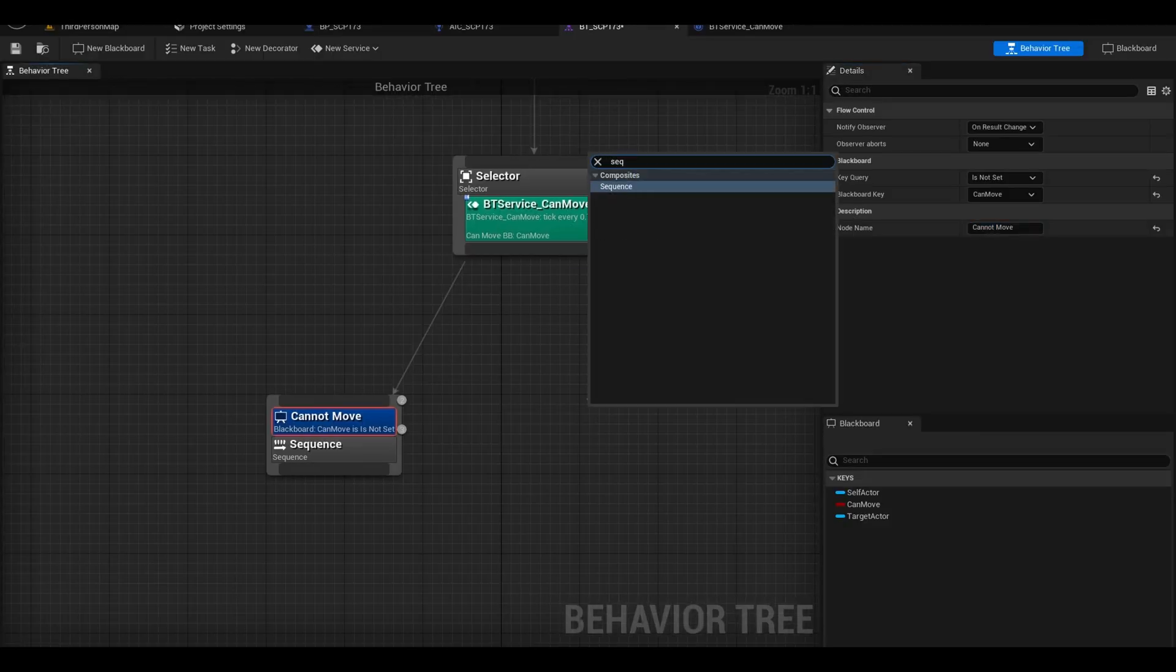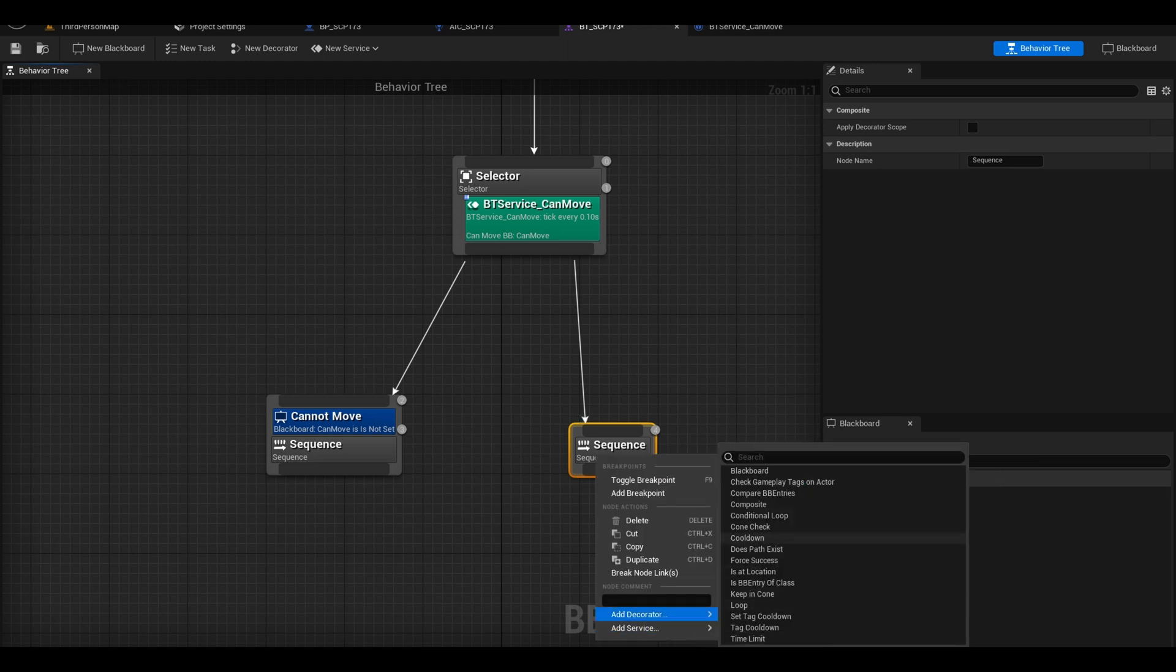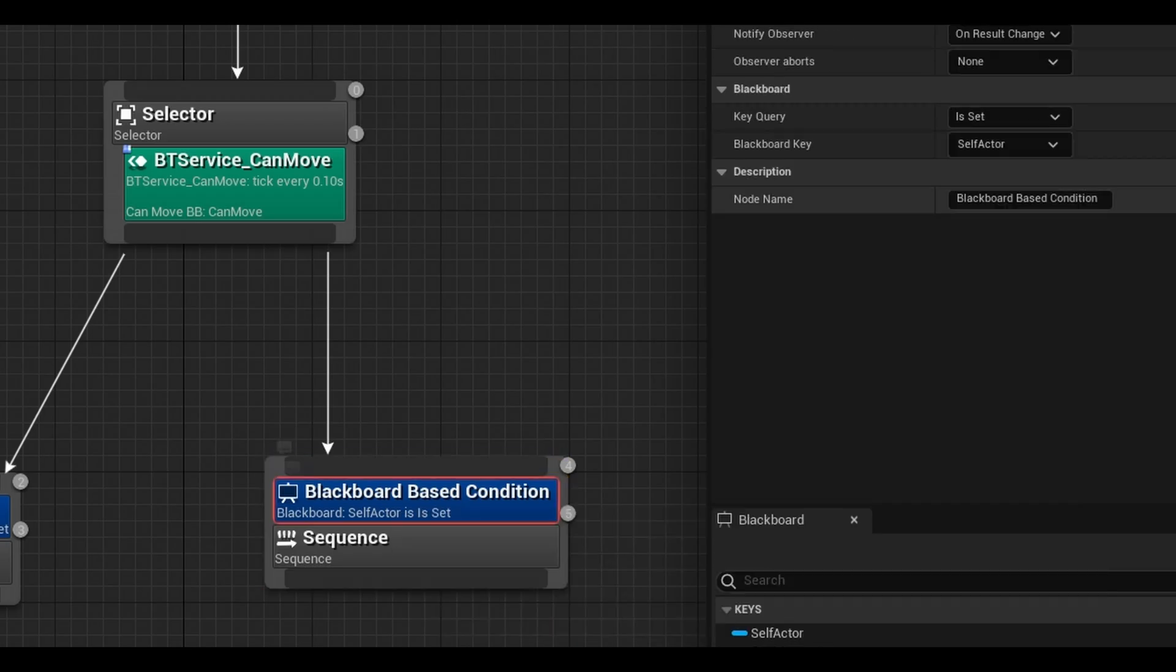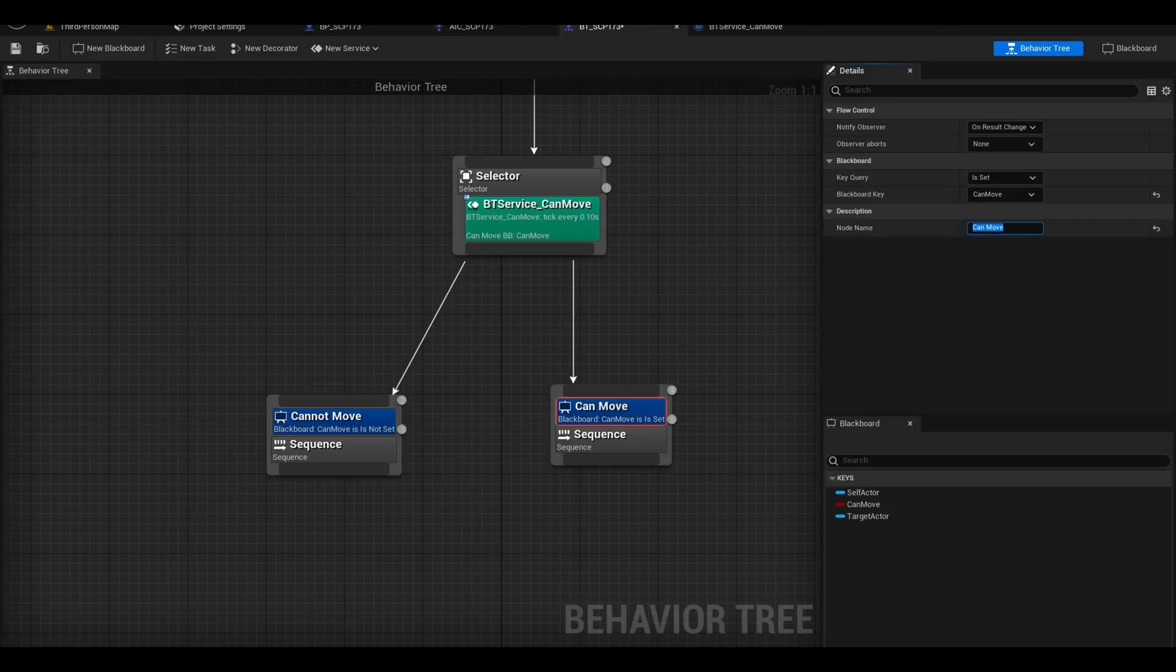Now add another sequence node, and here add another Blackboard. Make sure this says as set and choose Can-Move. This means if AI can move then play tasks.